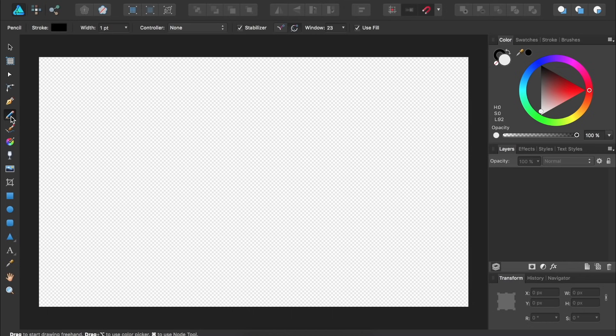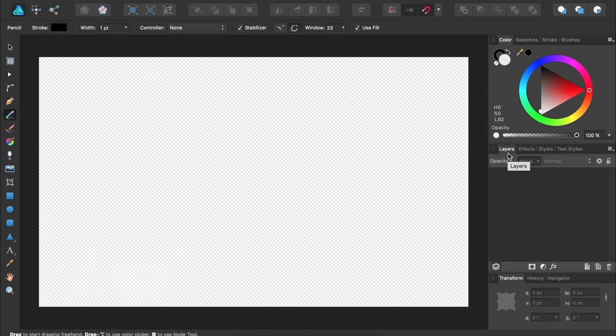Over on the right side, we have all of our panels. Two of the panels that you'll be using quite frequently are the Color panel and the Layers panel. We'll go over each one of these panels later in this video.